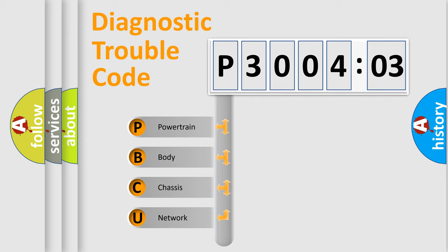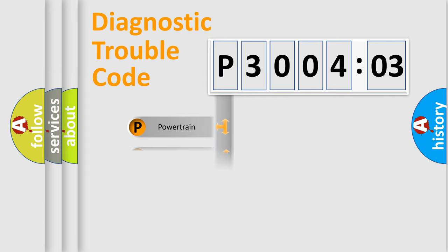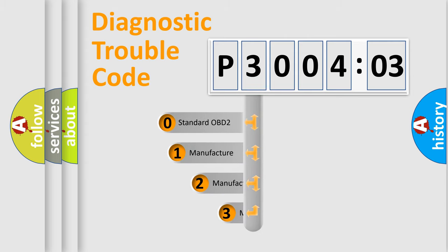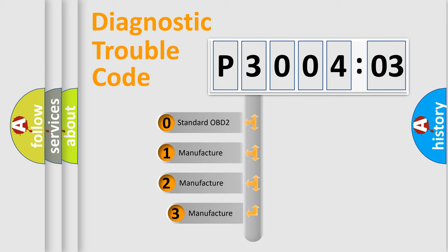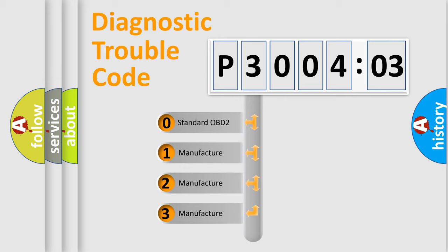We divide the electric system of automobile into four basic units: Powertrain, Body, Chassis, and Network. This distribution is defined in the first character code.